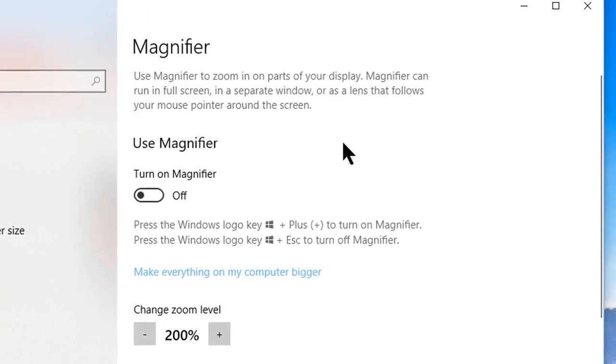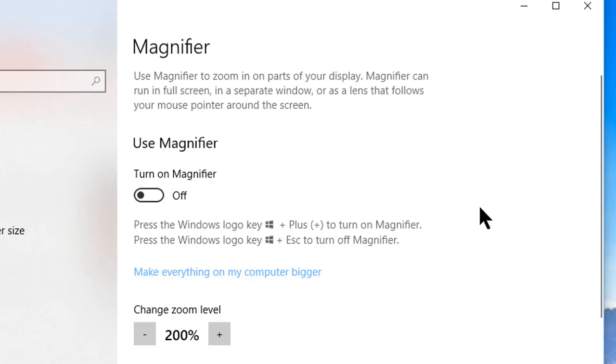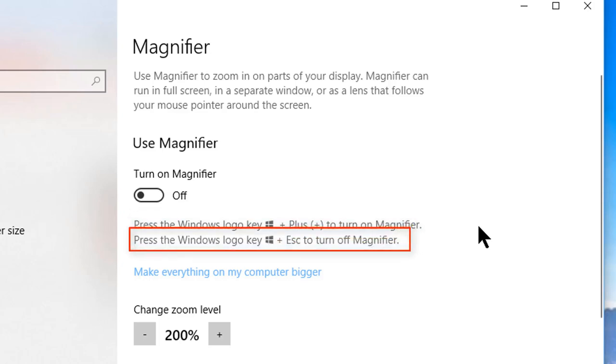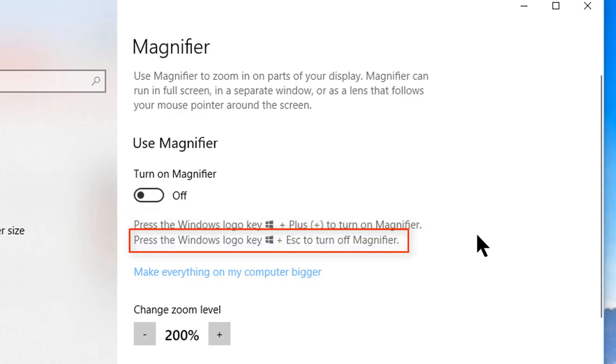One of the main things I want you to notice about this screen is how clearly it describes all the keyboard shortcuts you can use to accomplish each action. For example, you can see in the very first setting not only can you turn the magnifier on with Windows Plus, you can also turn it off with Windows Escape.